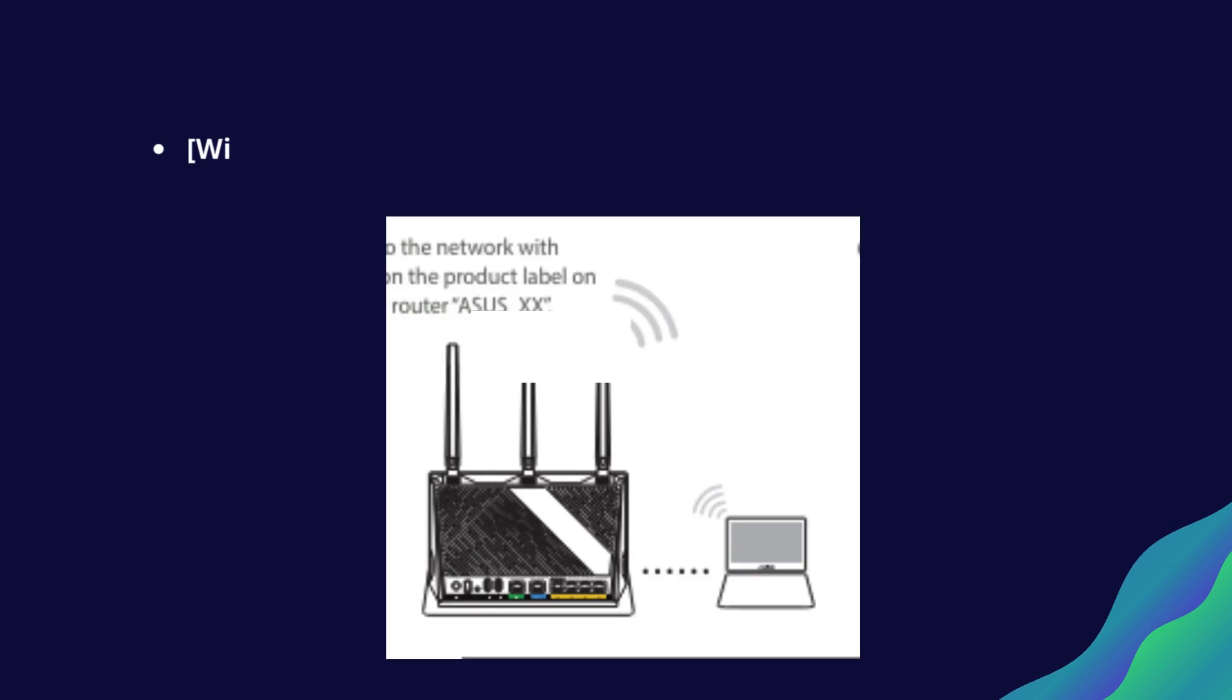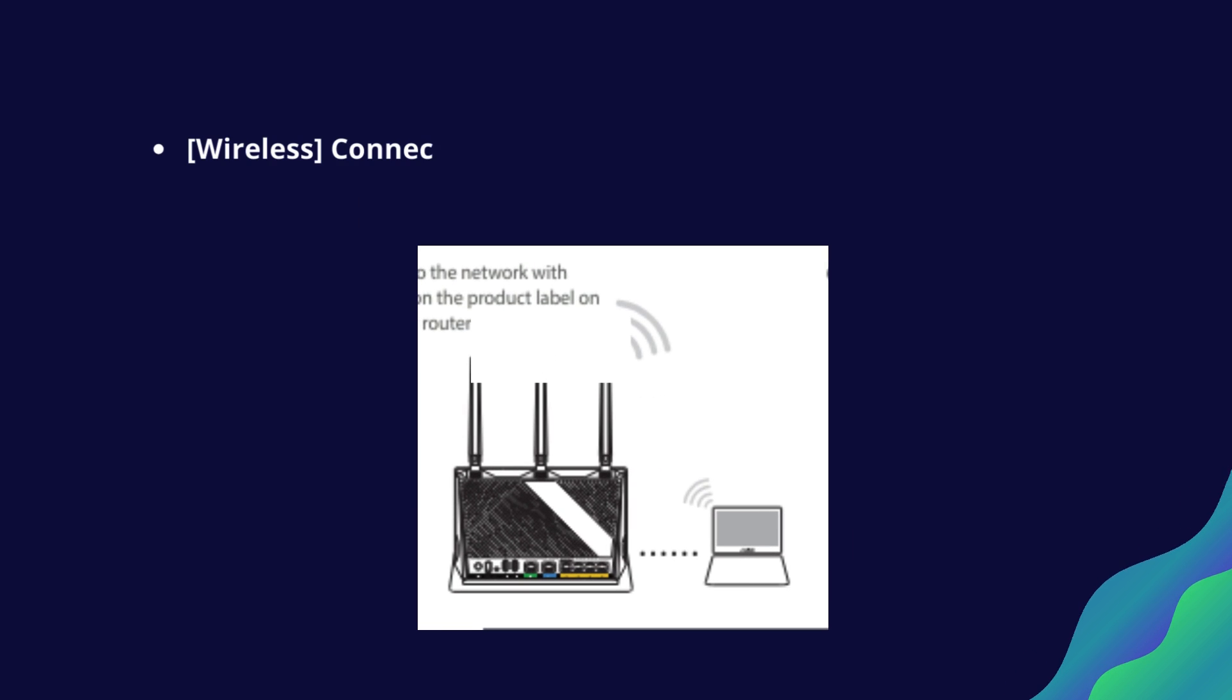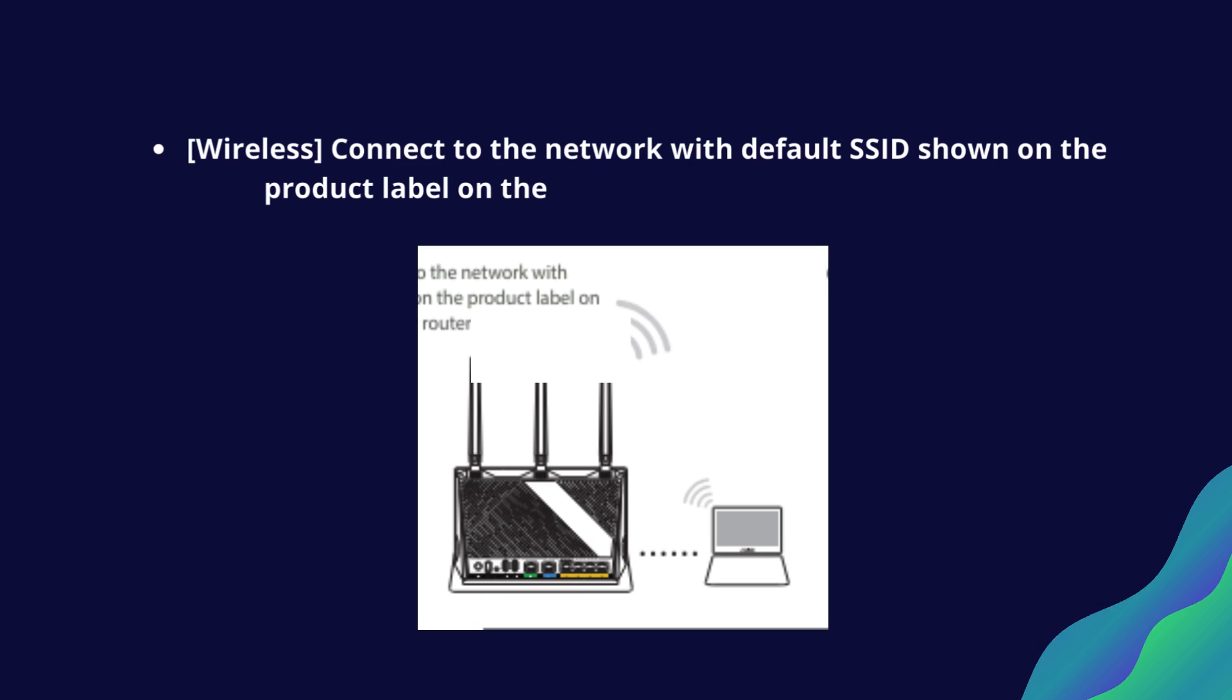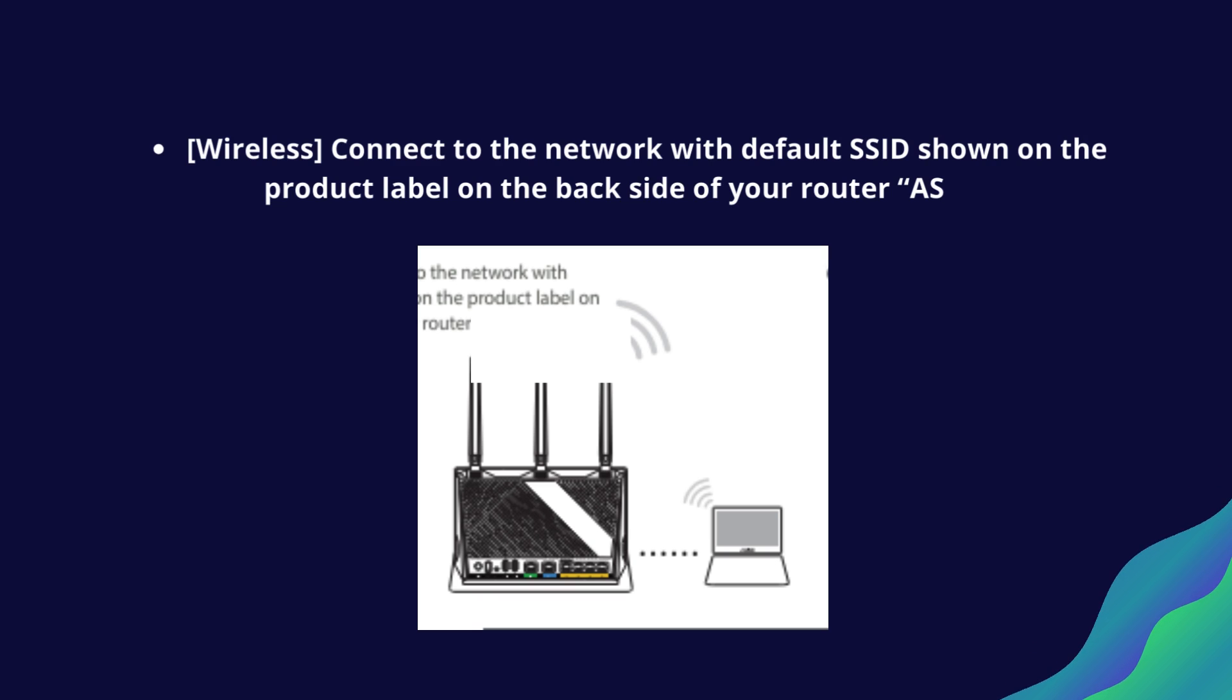Wireless: connect to the network with default SSID shown on the product label on the back side of your router, Asus_XX.